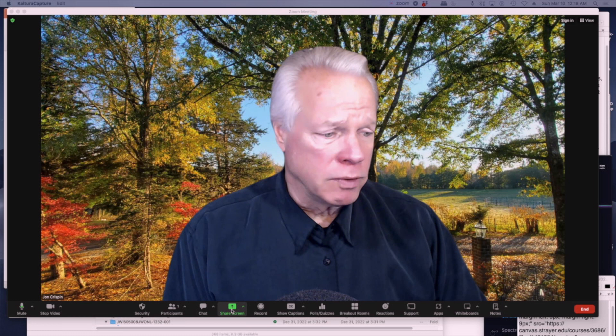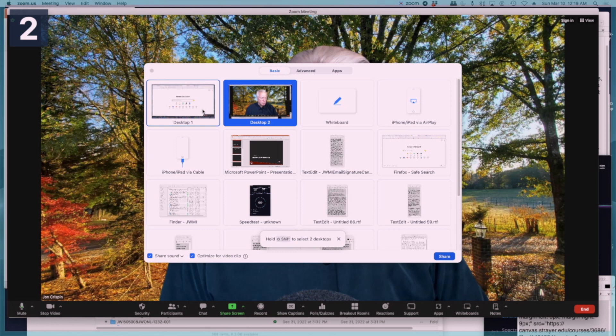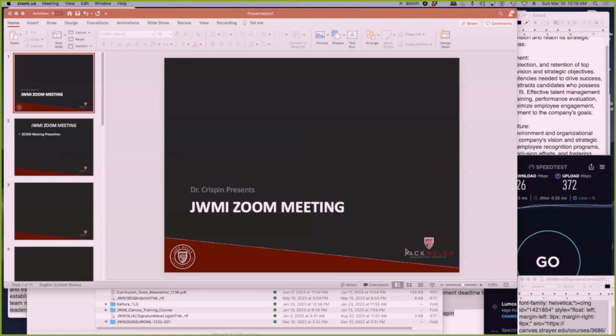So we have the PowerPoint presentation opened up already, so we're going to share the screen. I have two screens, so I'm going to click the second screen that you see. The first and second screens here. I'm going to hit share.